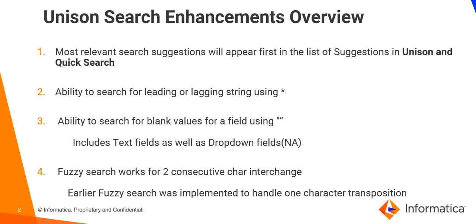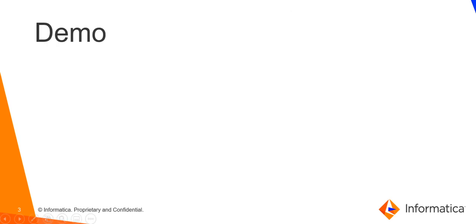Next, fuzzy search now works for two consecutive character interchange. Now, let us understand each one of these enhancements of Unison search one by one.